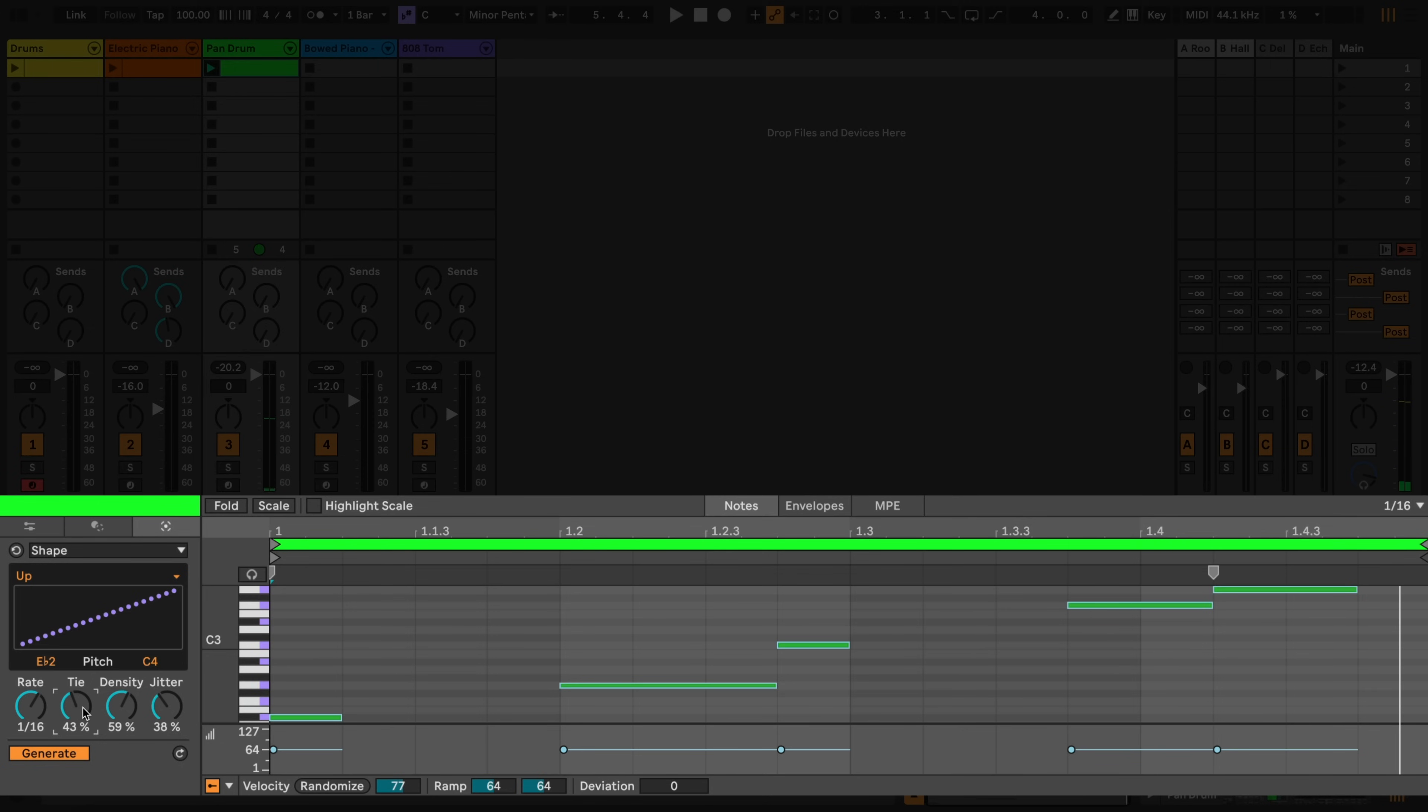You can explore a selection of patterns from the drop down menu, or you can draw your own custom shapes.